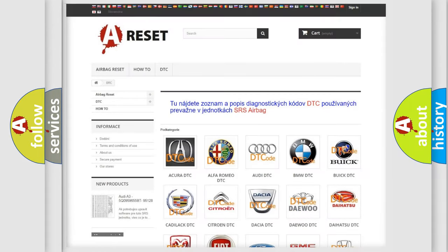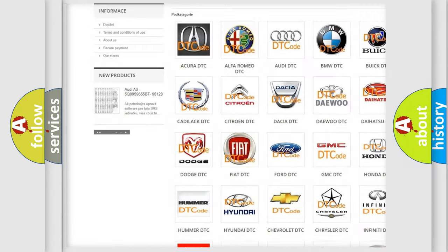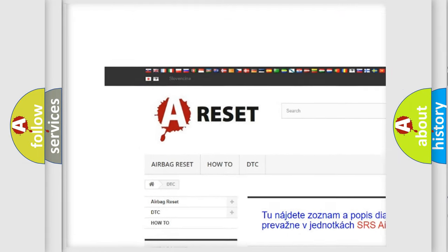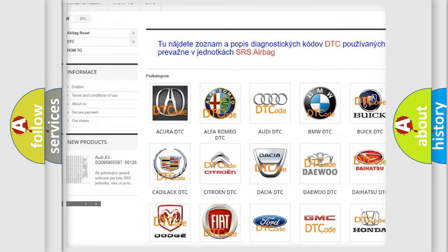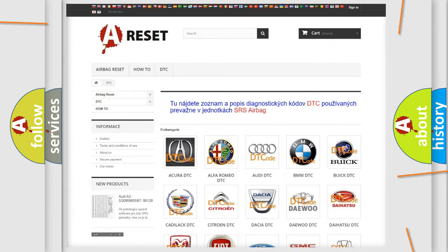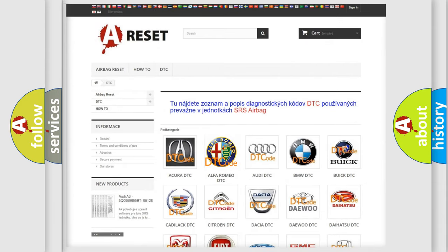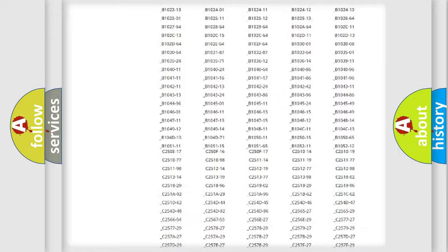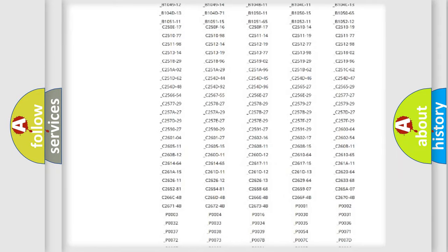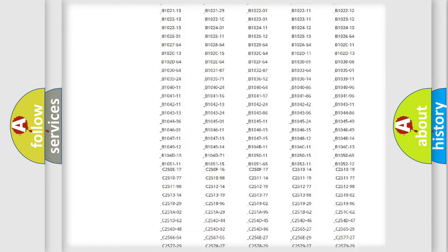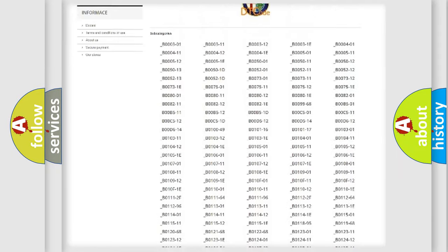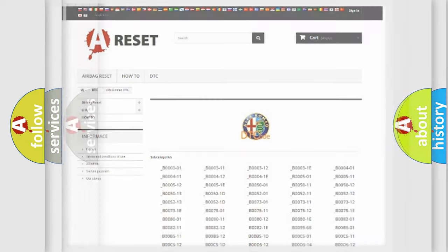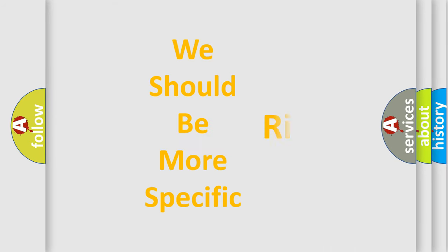Our website airbagreset.sk produces useful videos for you. You do not have to go through the OBD2 protocol anymore to know how to troubleshoot any car breakdown. You will find all the diagnostic codes that can be diagnosed in Alfa Romeo vehicles, and many other useful things.